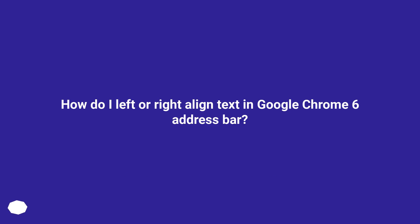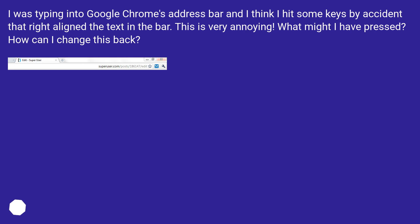How do I left or right-align text in Google Chrome's address bar? I was typing into Google Chrome's address bar and I think I hit some keys by accident that right-aligned the text in the bar. This is very annoying. What might I have pressed? How can I change this back?